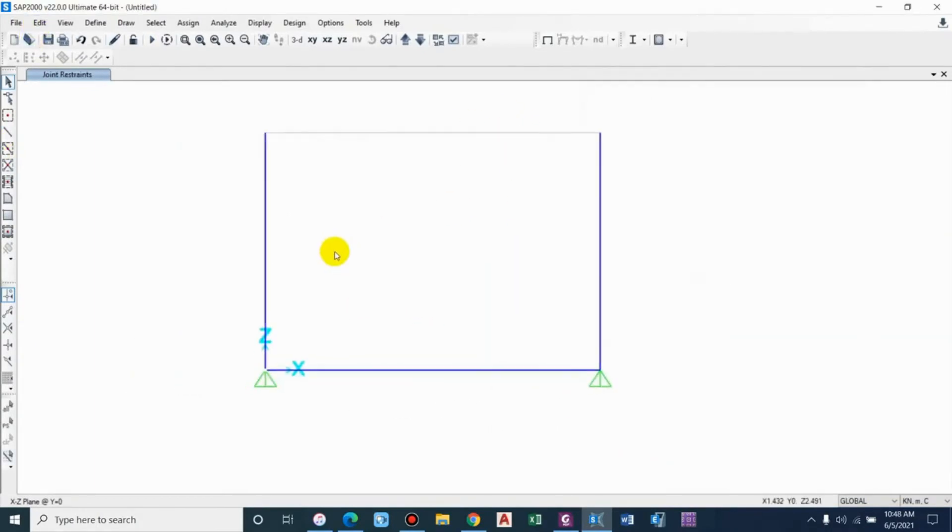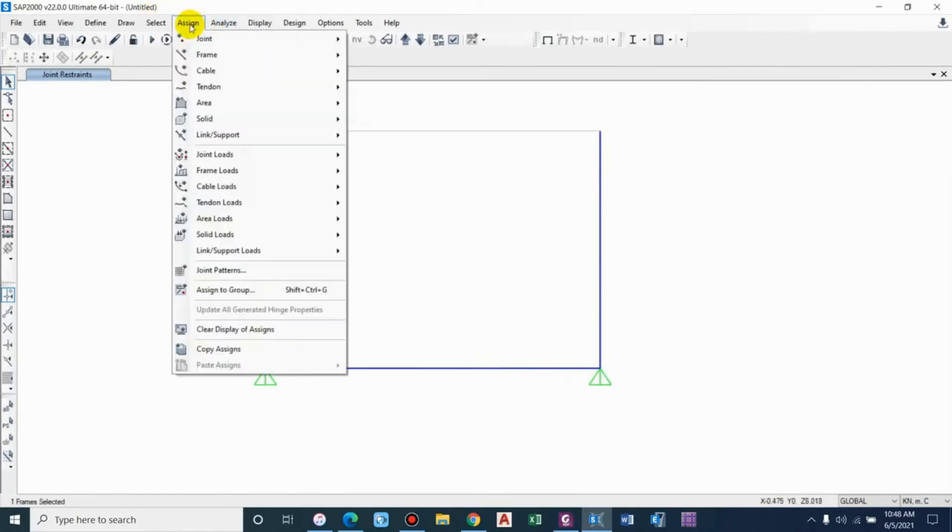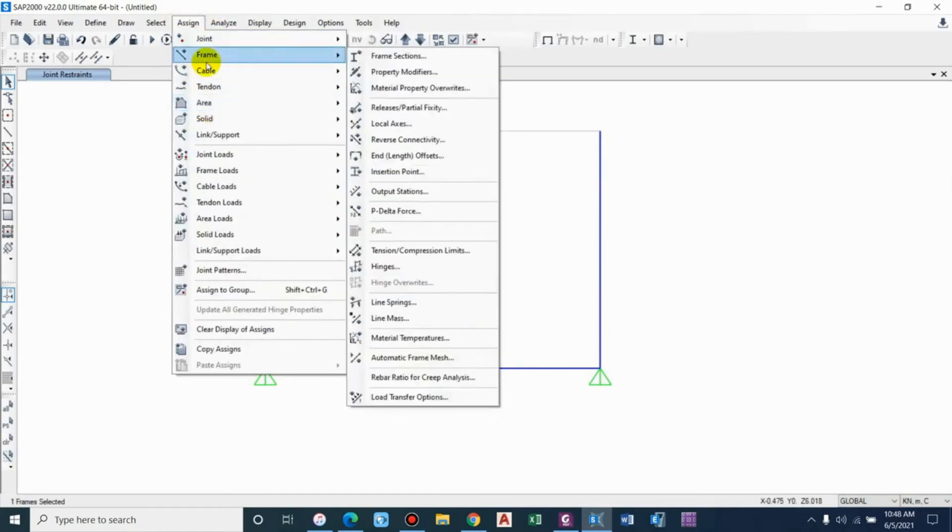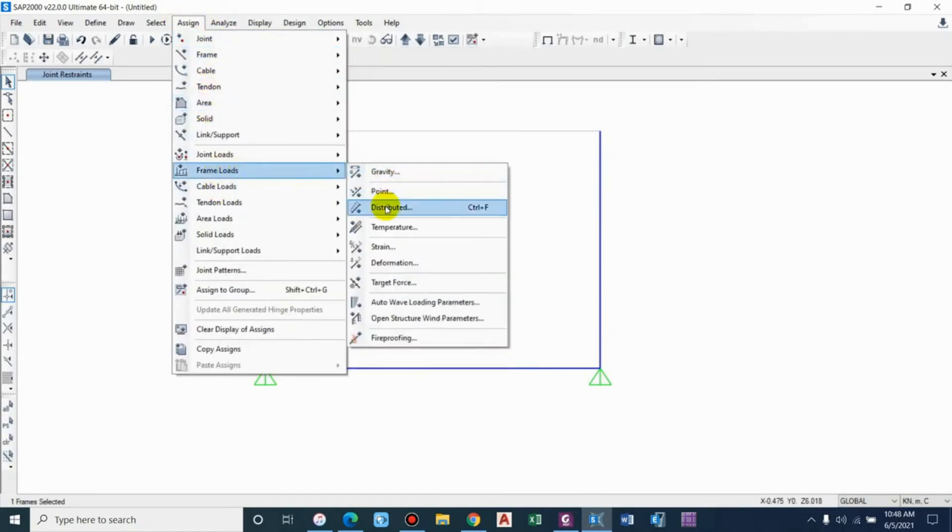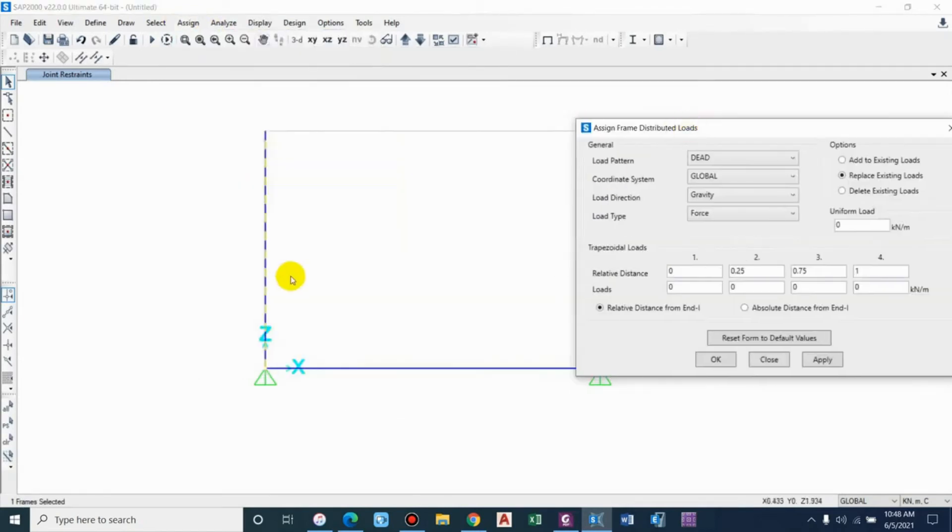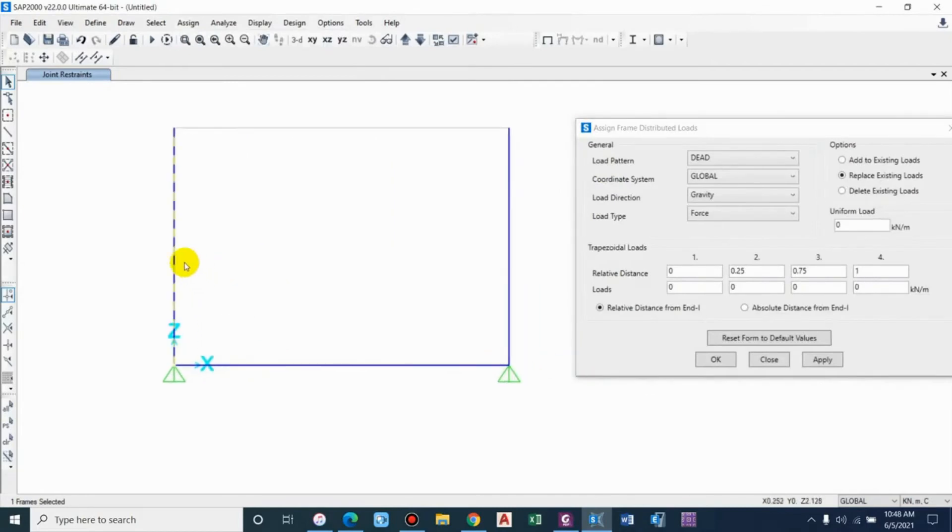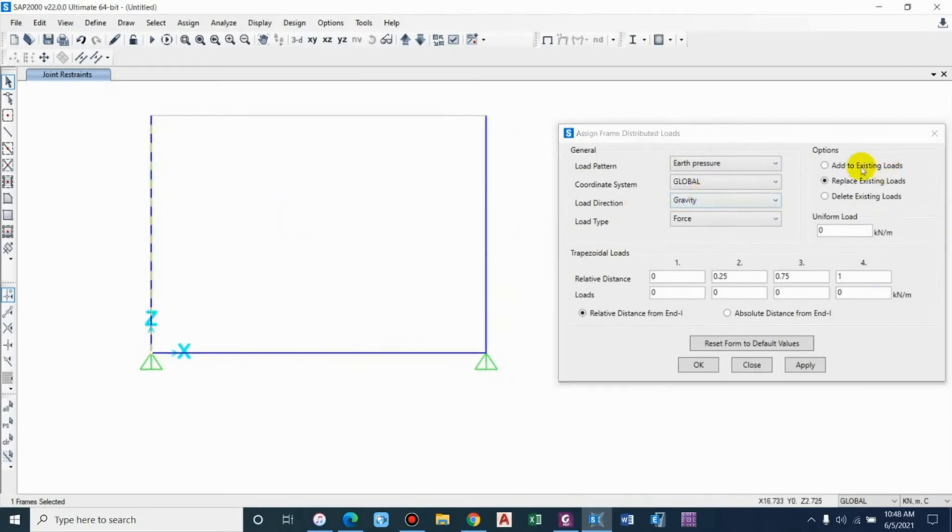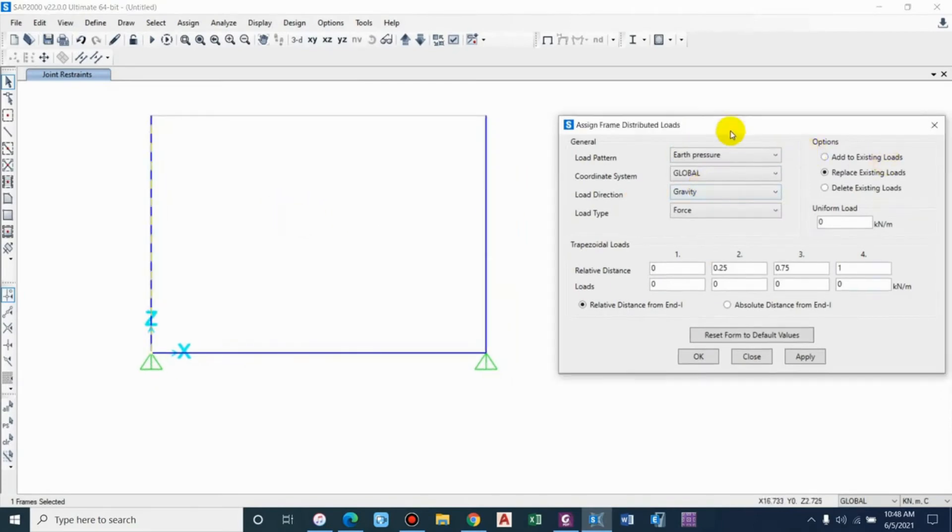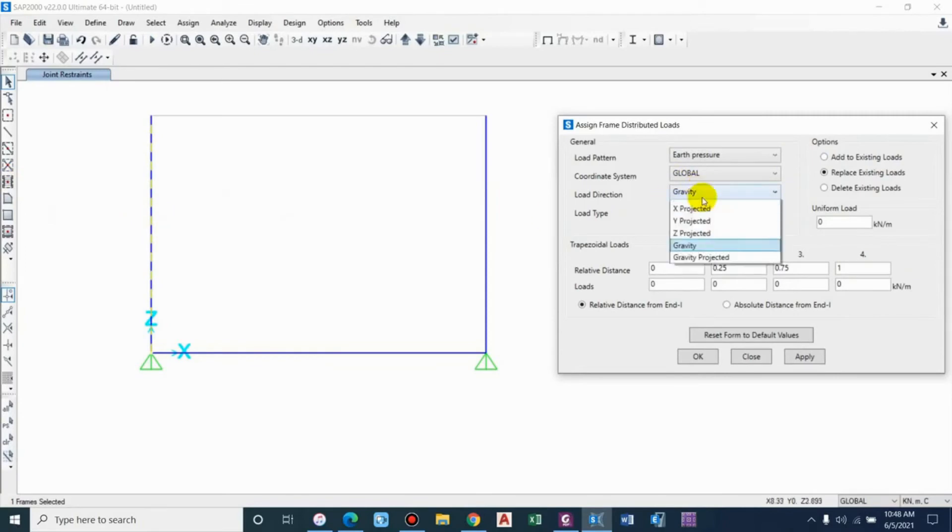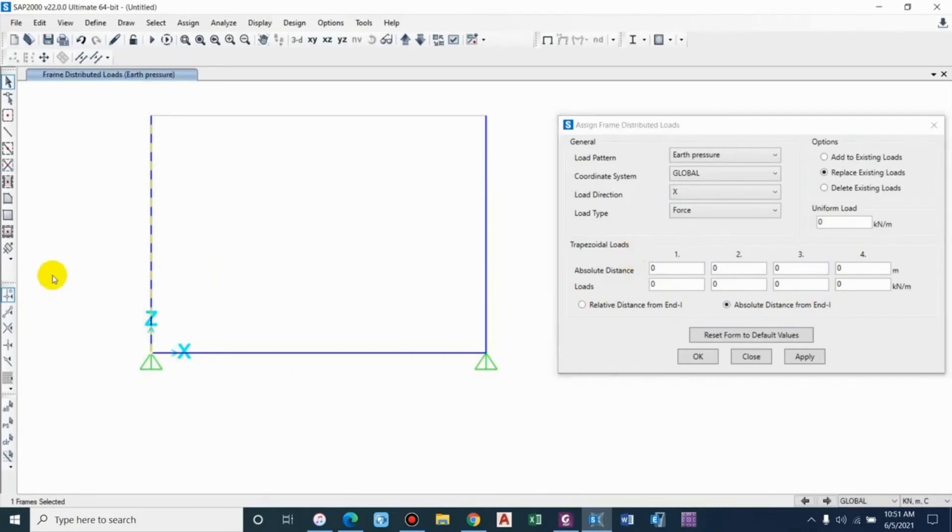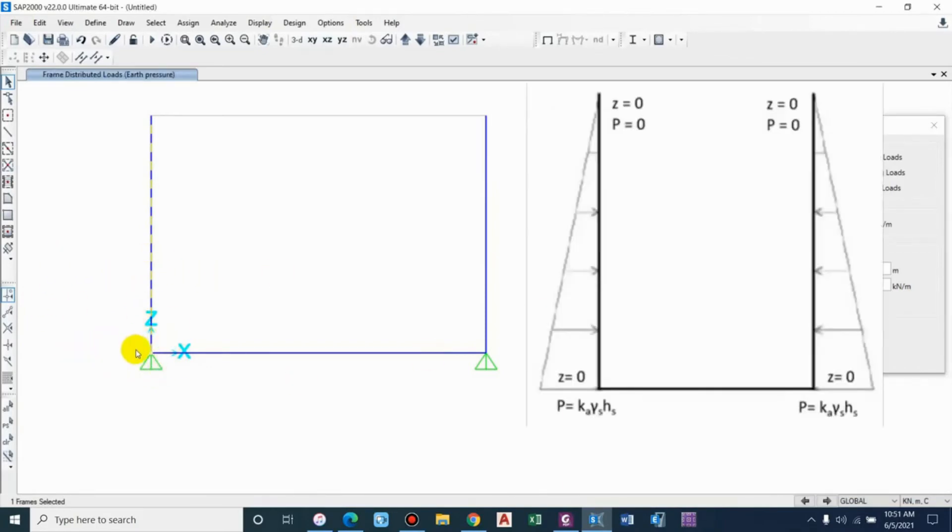The next step is to apply the loads. Go to assign frame loads, distributed. Either it is water pressure or earth pressure, it is distributed, uniformly varying. Load pattern: firstly we'll go for pressure. The load direction is applied in this direction - X axis. Load type is force and it is a trapezoidal load.